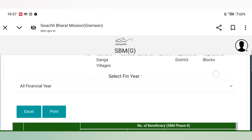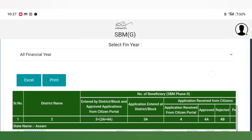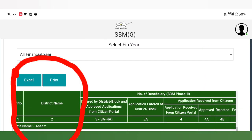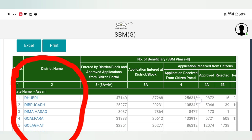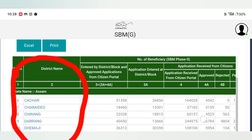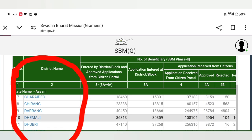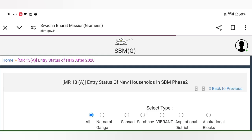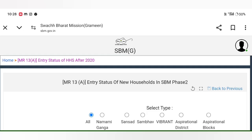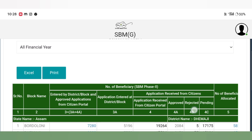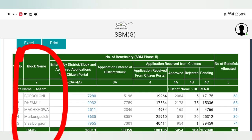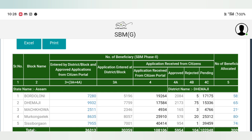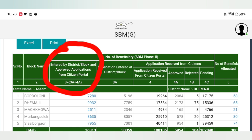That will be to the district. If we have to leave the district, this will be my mistake to take — this is the problem. So we will try to avoid this, we will try to block our district block, and enter by district block and approve the application from the citizen portal.